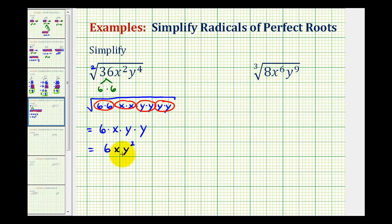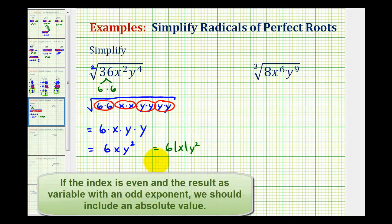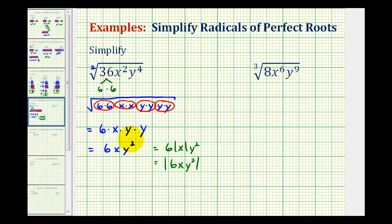Now there is one more thing to consider here. Remember this is the principal square root, which means 6xy squared must be positive. We can see six is positive and y squared would be positive. But to assure x is positive, sometimes you'll see this written as six times the absolute value of x times y squared, or even just the absolute value of 6xy squared, to assure the result is positive. But if we assume x and y are positive, we can leave our answer in this form.